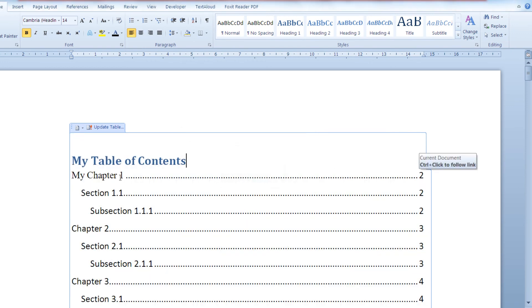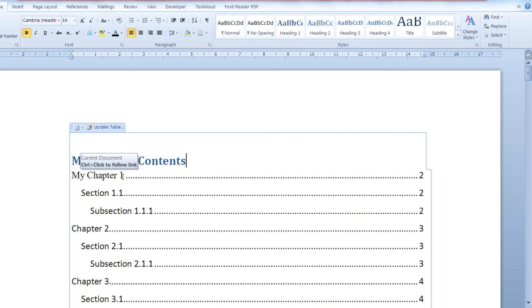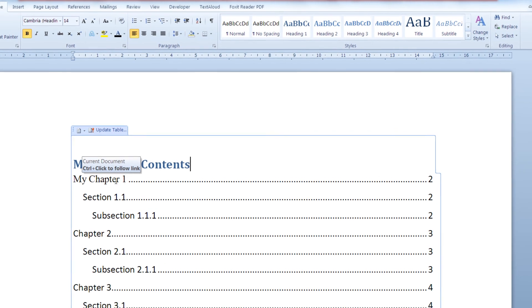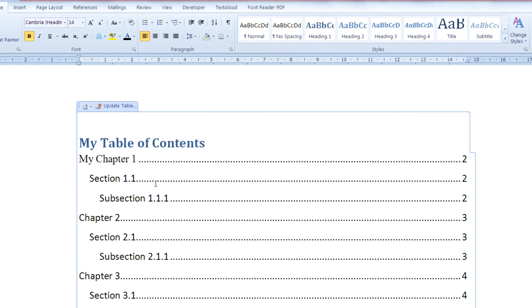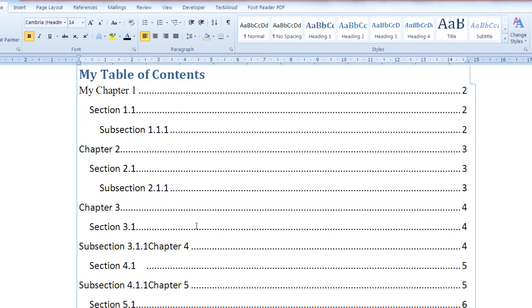As you can see, our table of contents has changed to reflect our changes. The title of chapter 1 is now my chapter 1, and the same would apply if we made any changes to our other sections or subsections.